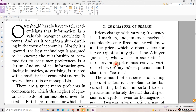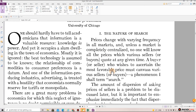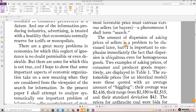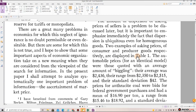One: The Nature of Search. Prices change with varying frequency in all markets, and unless a market is completely centralized, no one will know all the prices which various sellers or buyers quote at any given time. A buyer or seller who wishes to ascertain the most favorable price must canvass various sellers or buyers — a phenomenon I shall term search. The amount of dispersion of asking prices of sellers is a problem to be discussed later, but it is important to emphasize immediately the fact that dispersion is ubiquitous even for homogeneous goods. Two examples of asking prices of consumer and producer goods, respectively, are displayed in Table 1.